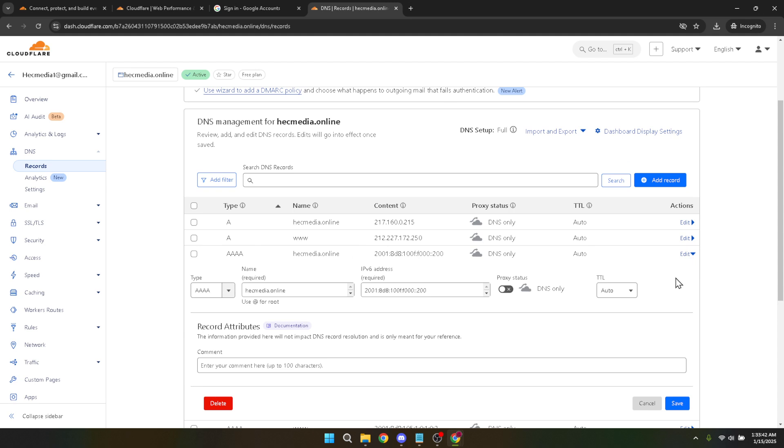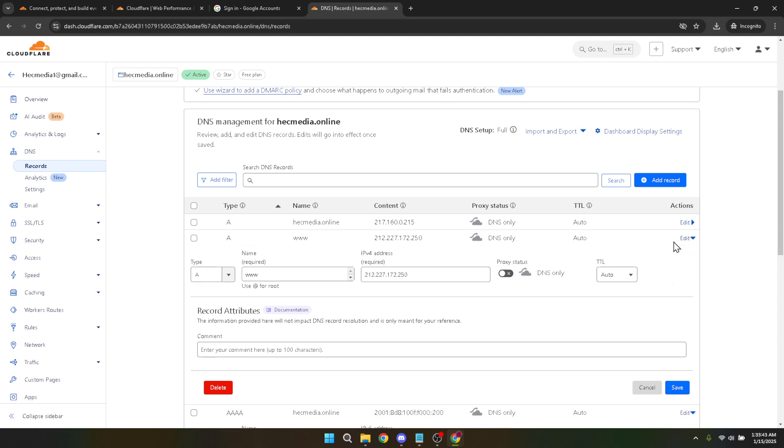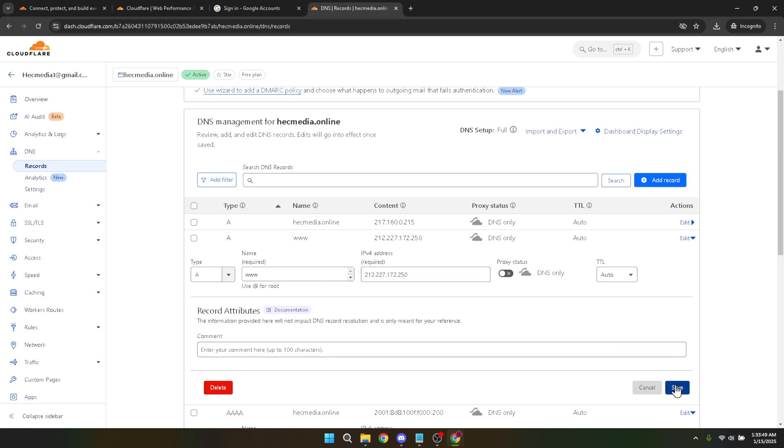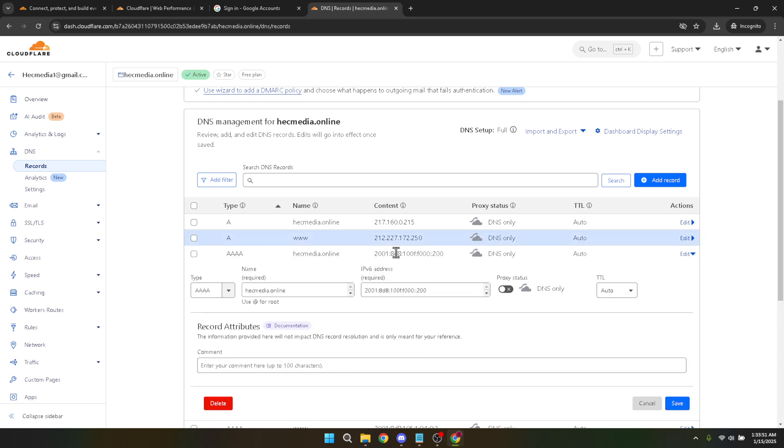Make sure the new IP address is correct and valid, as any typo can lead to significant downtime or misrouting of traffic. Finally, after you've entered the new IP address, it's crucial to save your changes. Look for the save button, which should be located near where you entered the modification. Clicking save will update the DNS record with your new IP address.